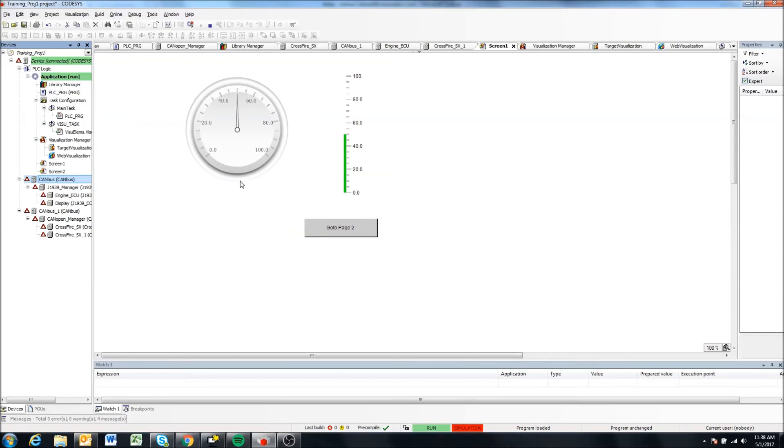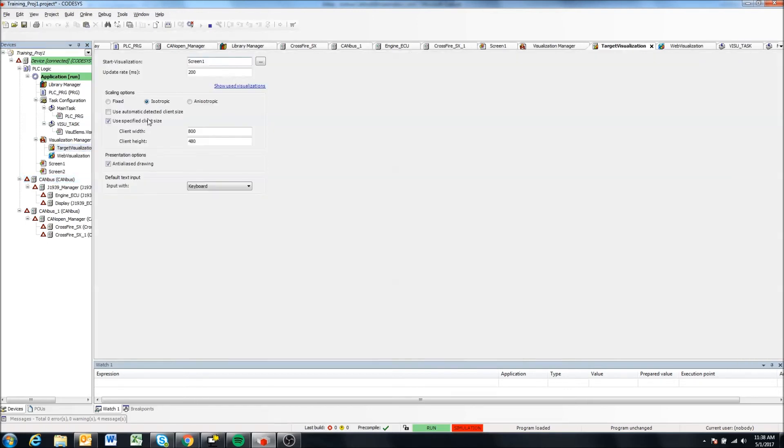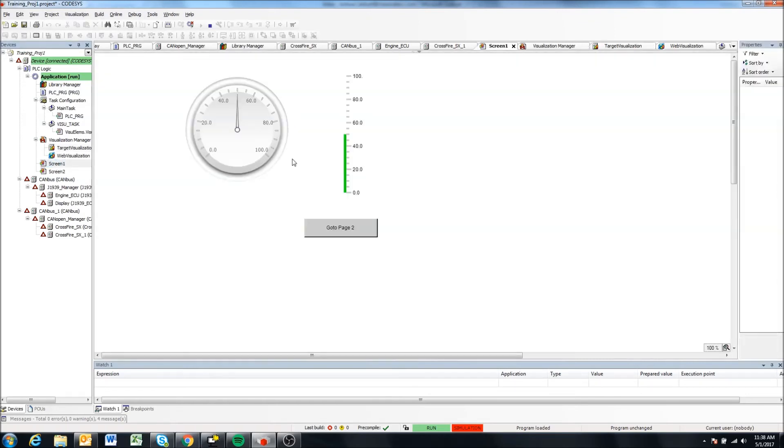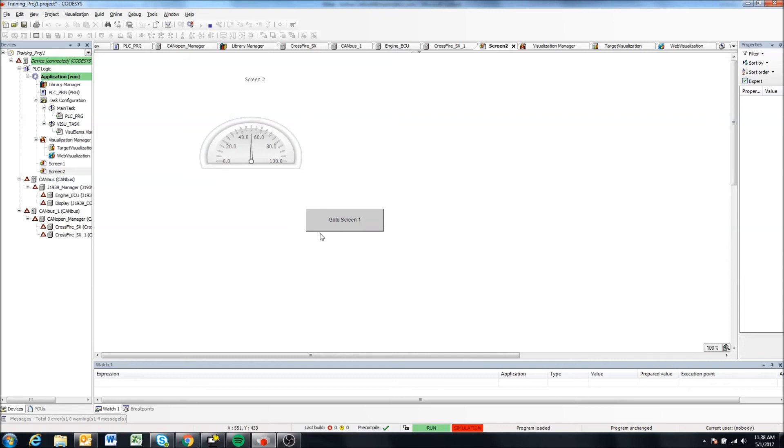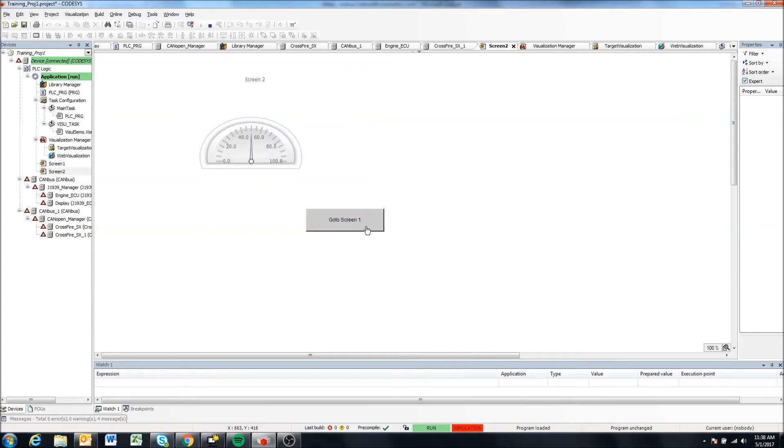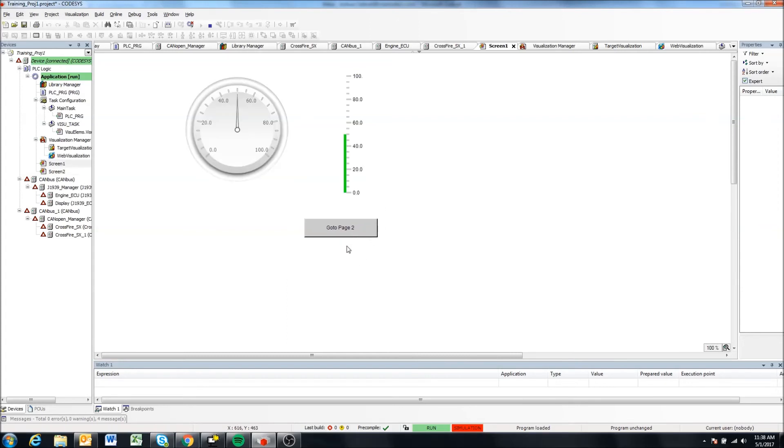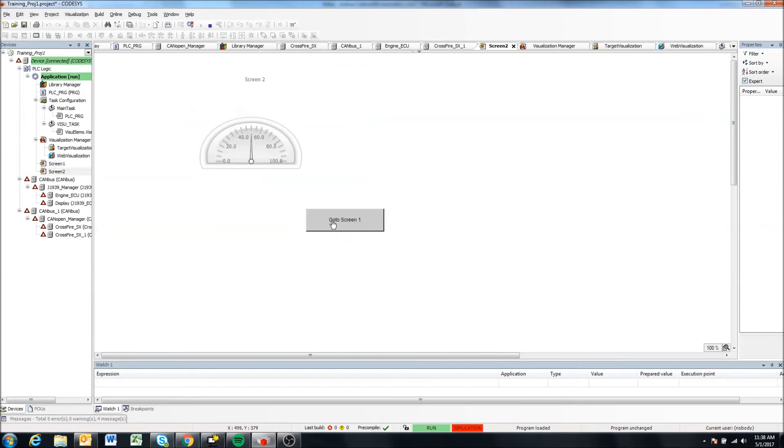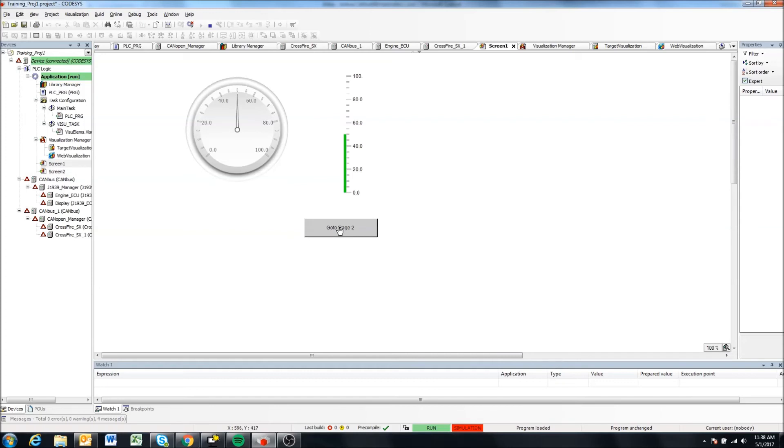And it should start for whatever in your target manager, we told it our start visualization was screen one. So it's going to start on this. And you'll see it now says it's running. And if we click the page two button, it goes to our screen two. And if we click page one, it goes back to screen one. I guess we named it a little poorly. But yeah, so we can tell right now our buttons are working and our project is running in simulation mode.